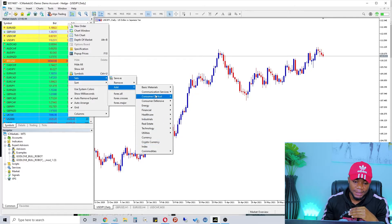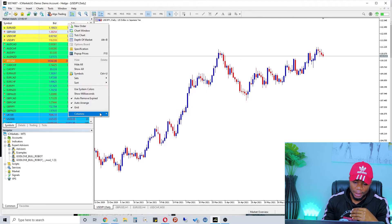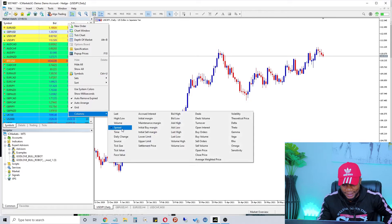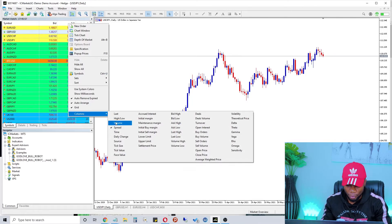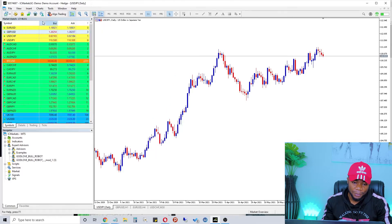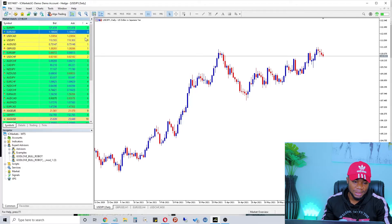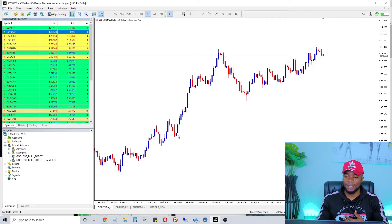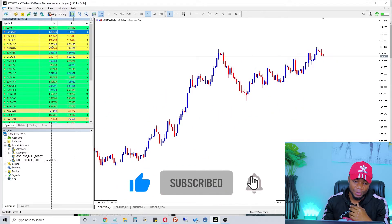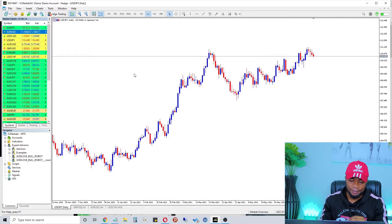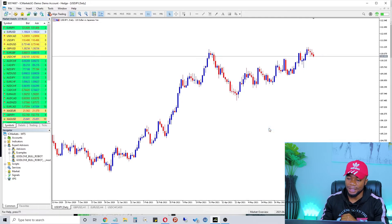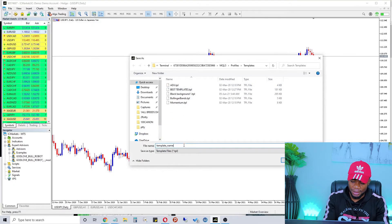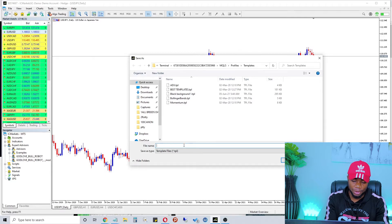The currency pairs that remain are the ones we'll be trading. Under Columns, go to Spread — you always want to know the spread before you trade. Make sure Spread is ticked and you'll be able to see the spread for each pair. Now that the chart is clean, to save this as a template you can use on all your charts, just right-click the chart, go to Template, and select Save As. Name it — for example, Template Two — and save.